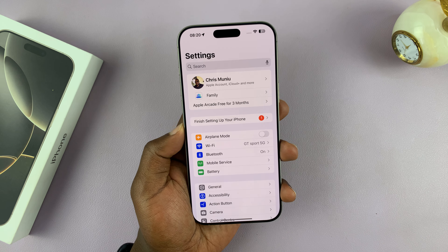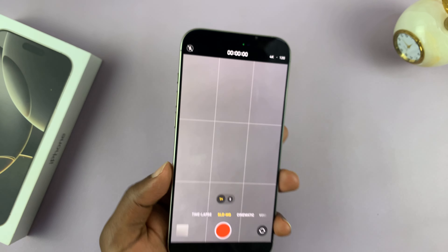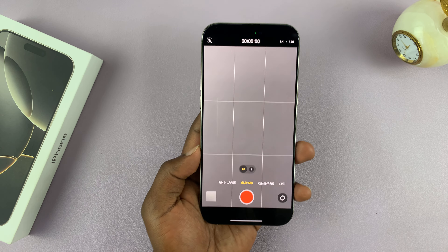If you want it to default at 4K 120 every single time, just go to Settings. Under Settings, go to Camera, tap on that, and then go to Record Slow-Mo. Tap on that and then set the default as 4K 120fps.